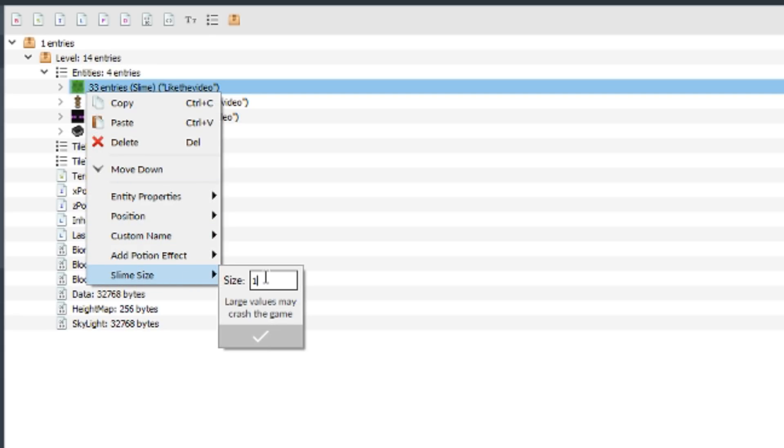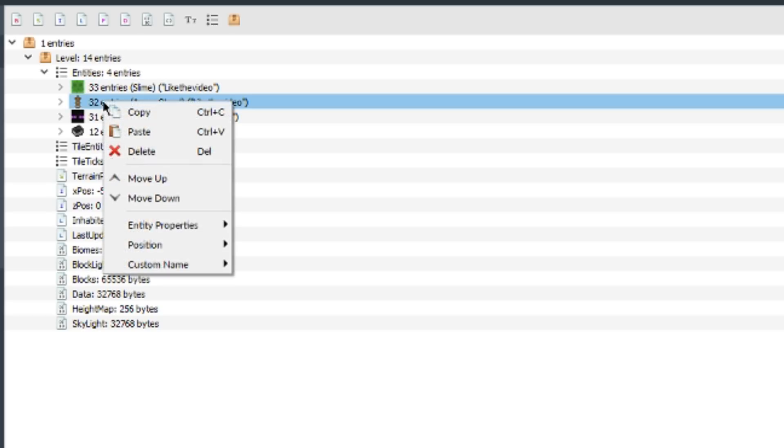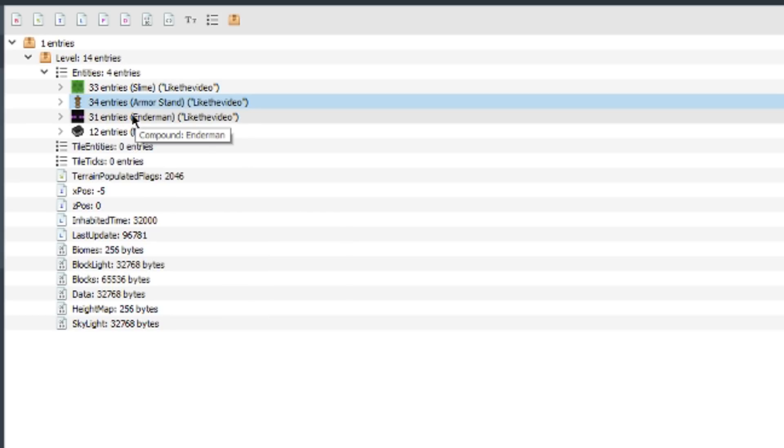Slime sizes, which I think this one's actually really useful to do quickly. You can change the size to whatever you'd like. You can also change the entity properties, so for this example I have an armor stand and I can change all of these properties here.